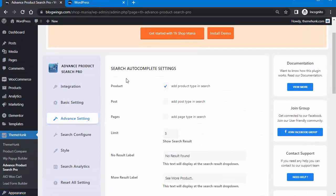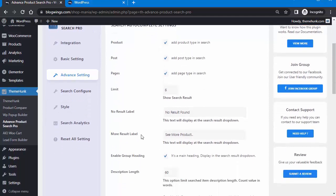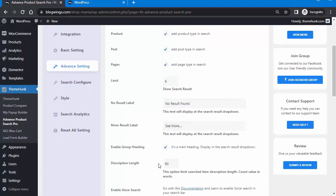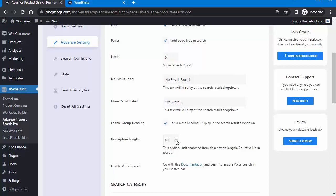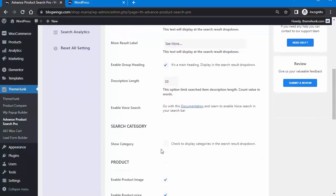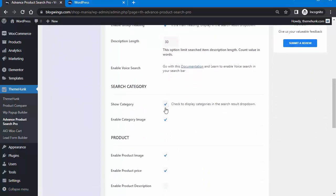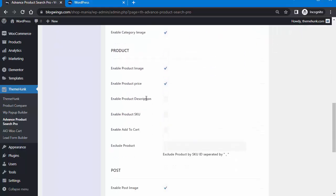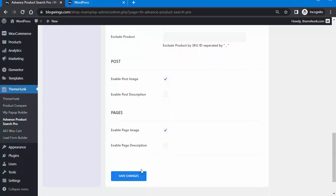In Advanced Settings, you can configure search autocomplete settings. Under Product, you can set the click behavior, limit the number of results shown, and configure the 'See More Products' label, description length, voice search, category with category image, product image, product price, product description, SKU, and Add to Cart. Under Post, you can enable post image and post description. Save changes when done.